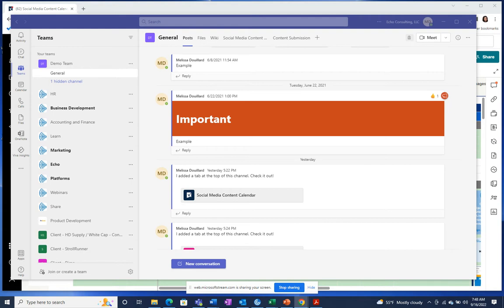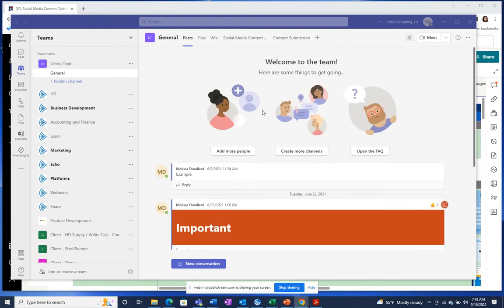I'm going to go over a few of the features of this integration. To start, I'm going to start with the Teams tab. When you're in Microsoft Teams, click to add a tab, just like you would any other tab within a team.